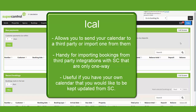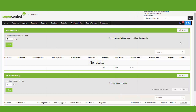It is important to note that iCal feeds usually carry a delay. Supercontrol will refresh and update the iCal every 15 minutes, but please note the update time can be different for other third parties.